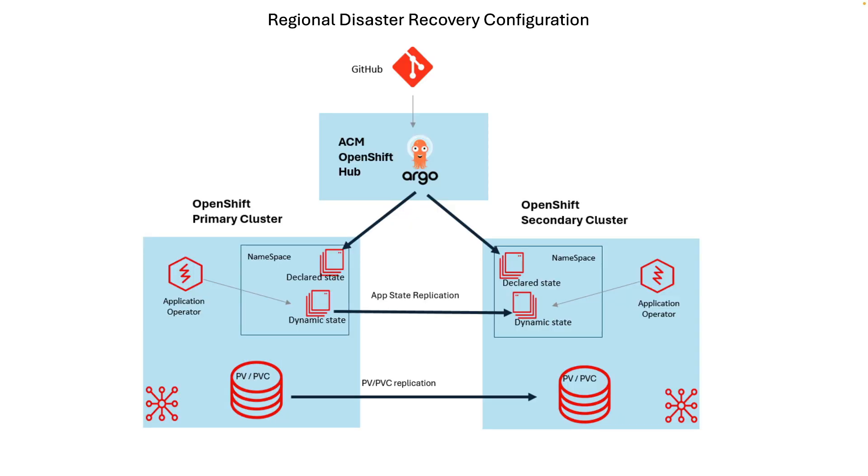To start with, let's look at the configuration that supports this solution. There are three OpenShift clusters. The top is called the hub. This is where Advanced Cluster Management would be installed. The primary cluster and the secondary cluster are managed by Advanced Cluster Management.